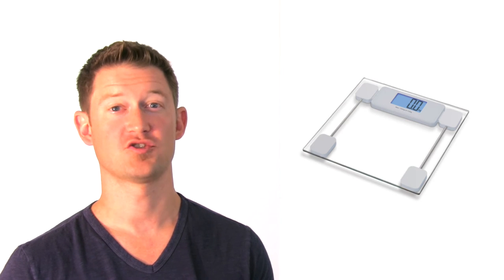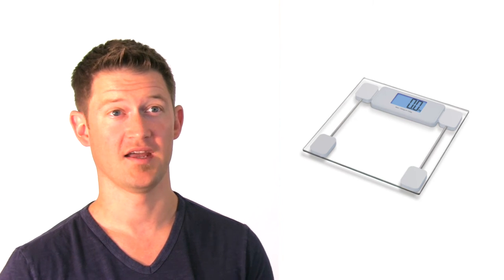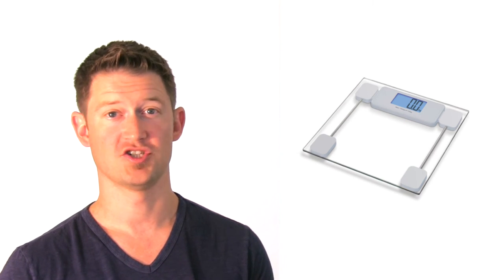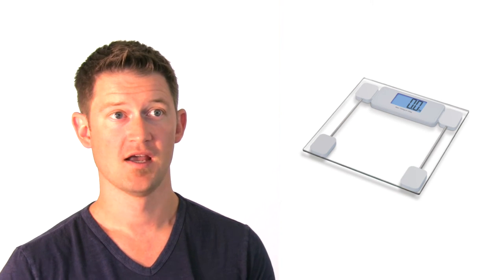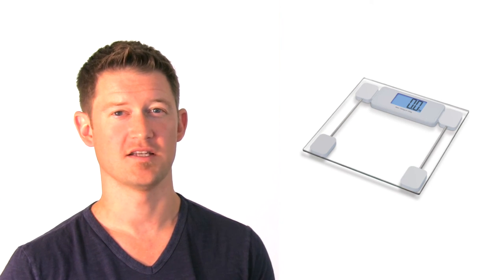For an average person, their weight might fluctuate three to five pounds throughout the day due to food intake, water retention, perspiration, and so on. So a person might get unnecessarily discouraged if they see progress when they weigh themselves Monday morning but find they actually weigh more the following day when they weigh themselves Tuesday evening.